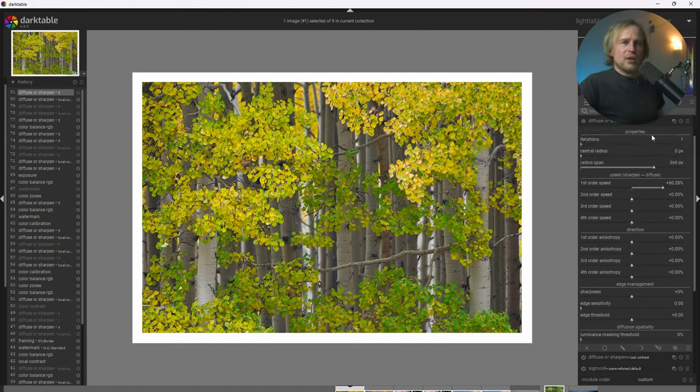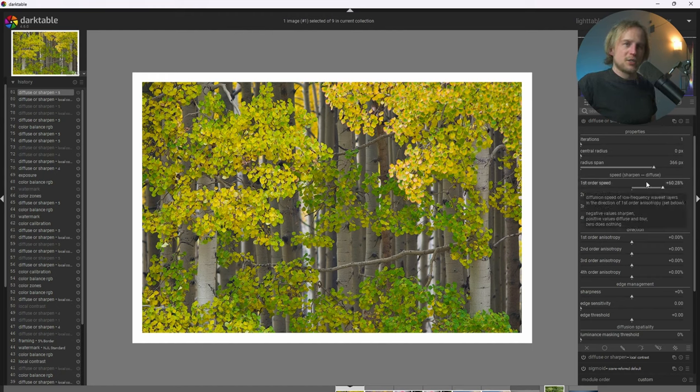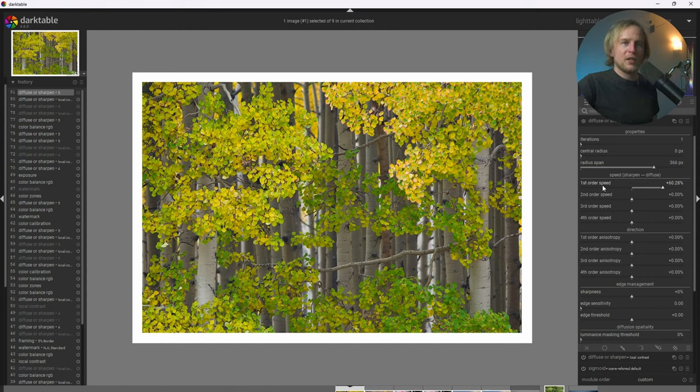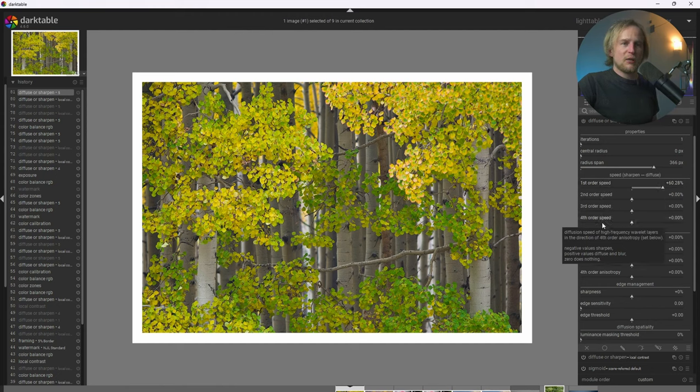And so I'm not going to go into all the technical details of diffuse and sharpen right now. You can always look up videos on diffuse and sharpen. But just real quick, what diffuse and sharpen lets us do is either sharpen or diffuse various different structures within the photograph. And first order speed affects the larger structures. And fourth order speed affects smaller structures.